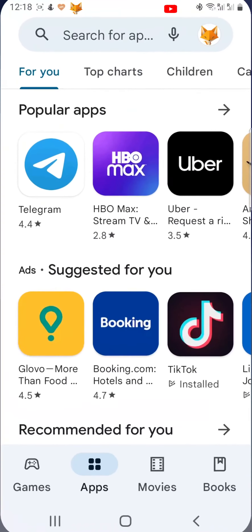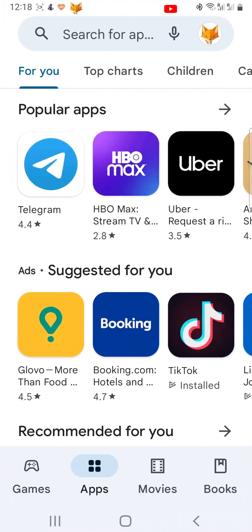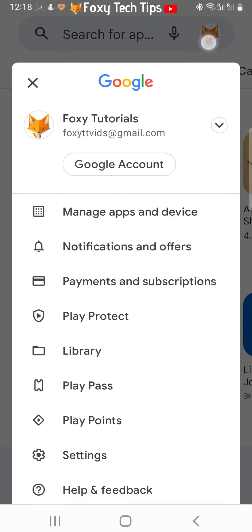Open up the Play Store and then tap on your profile icon in the top right corner. Then tap on Manage Apps and Device.